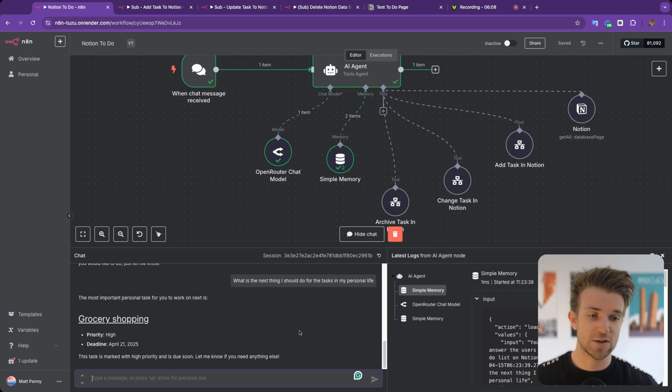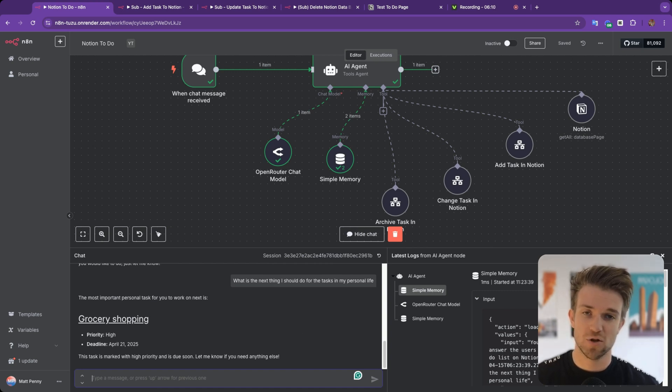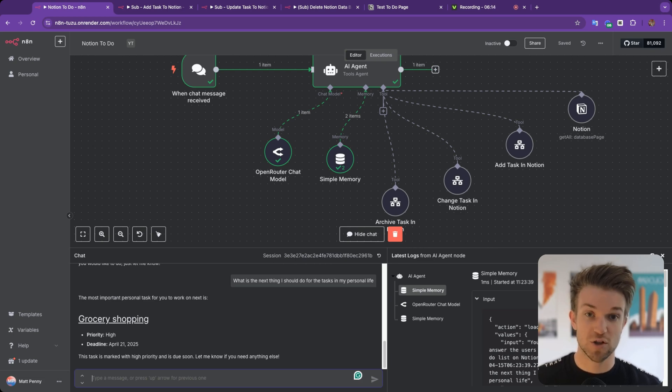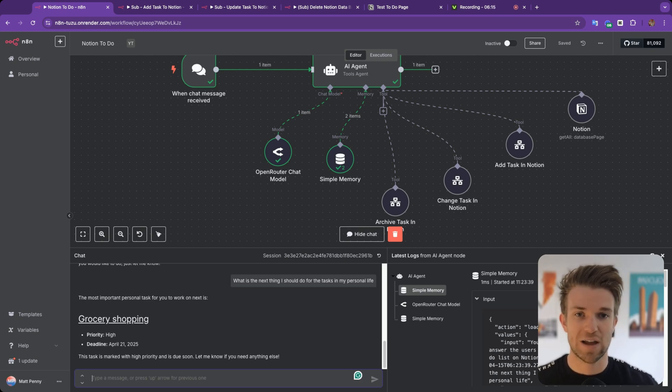Hopefully you can see this is a good overview of what we can do within Notion. This is only using database pages, however you can connect with anything within Notion. So let's have a look at how you actually set this up.